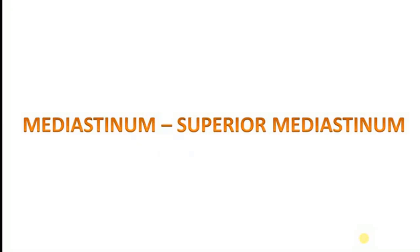Hello, Medicos. Good day to all of you. This is Dr. BK for you. And today, I am going to discuss about the mediastinum and in detail about the superior mediastinum.